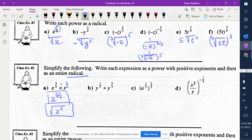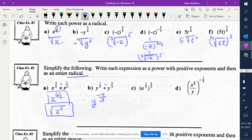x to the 5 thirds. Next one: y to the 1 third divided by y to the 5 thirds. If you're dividing, what are you doing with the exponents? Subtracting. They have a common denominator, so you just have to subtract the numerators. What's 1 minus 5? Negative 4 over 3. So it's y to the negative 4 thirds. We have to rewrite that — what does the negative do? Flip it. So I get 1 over y to the 4 over 3, and then they want us to write it as a radical: 1 over the cube root of y to the 4.